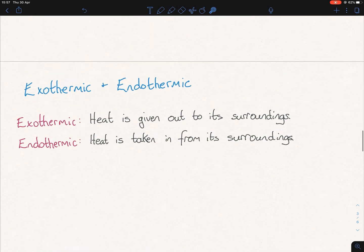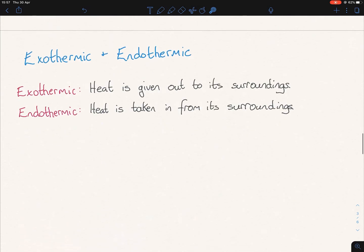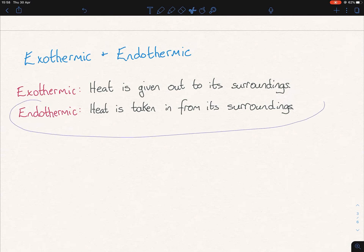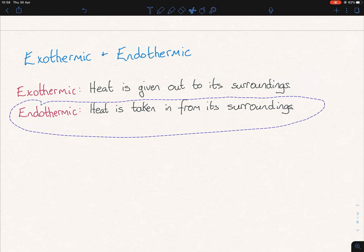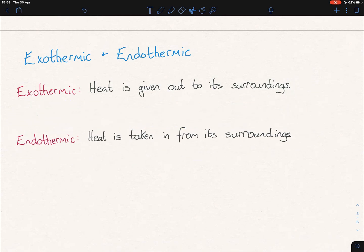Exothermic and endothermic: these two you just need to learn off. Exothermic is where heat is given out to its surroundings. Endothermic is where heat is taken in from the surroundings. Students and teachers always overcomplicate these if they overthink them. So just learn off the definitions and leave it at that.